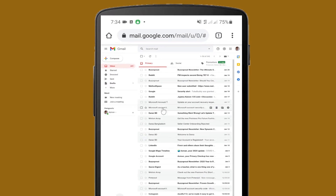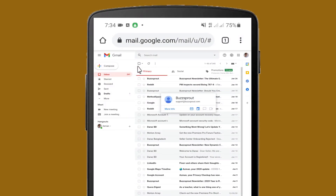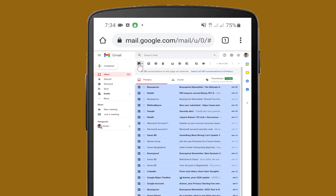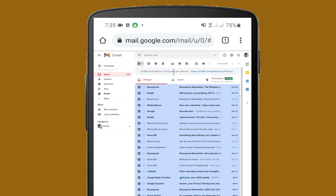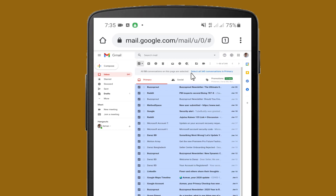First of all, I will click on the select icon and mark it. After marking this option, all messages from this page will be selected. I have 345 conversations in my inbox, so when I click on this option, all emails will be selected. I am clicking on it — you can see all 345 conversations in Primary are now selected.